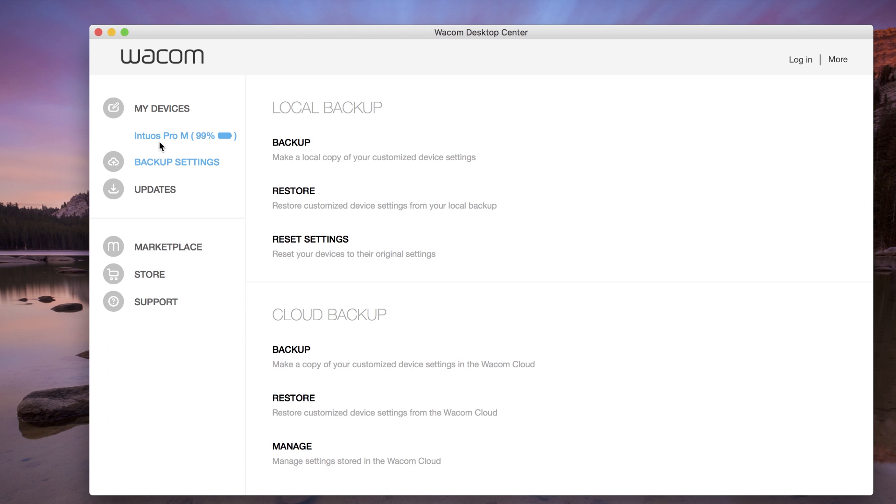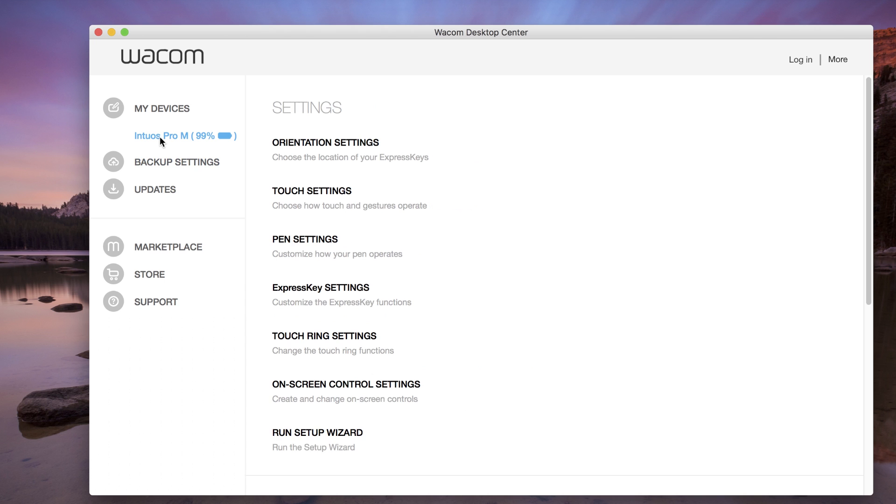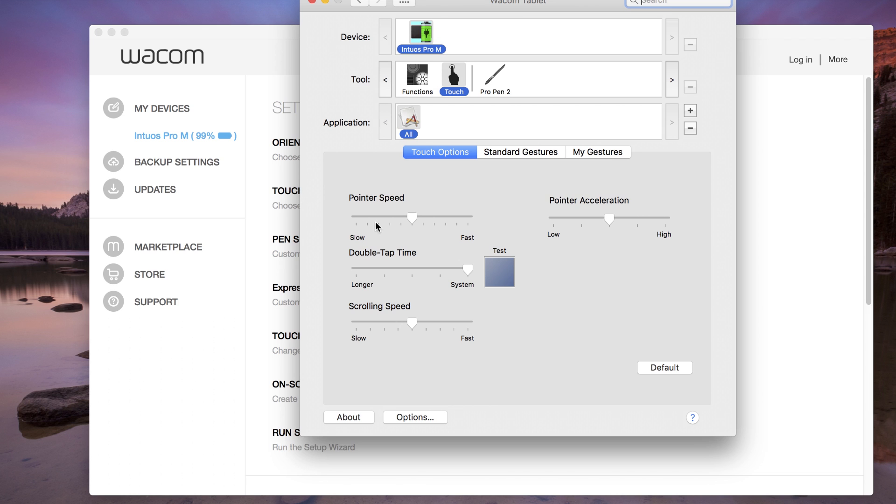Select the appropriate tablet from My Devices, then select Touch Settings. Adjust the speed for pointers, scrolling, and double tap on the Touch Options tab.